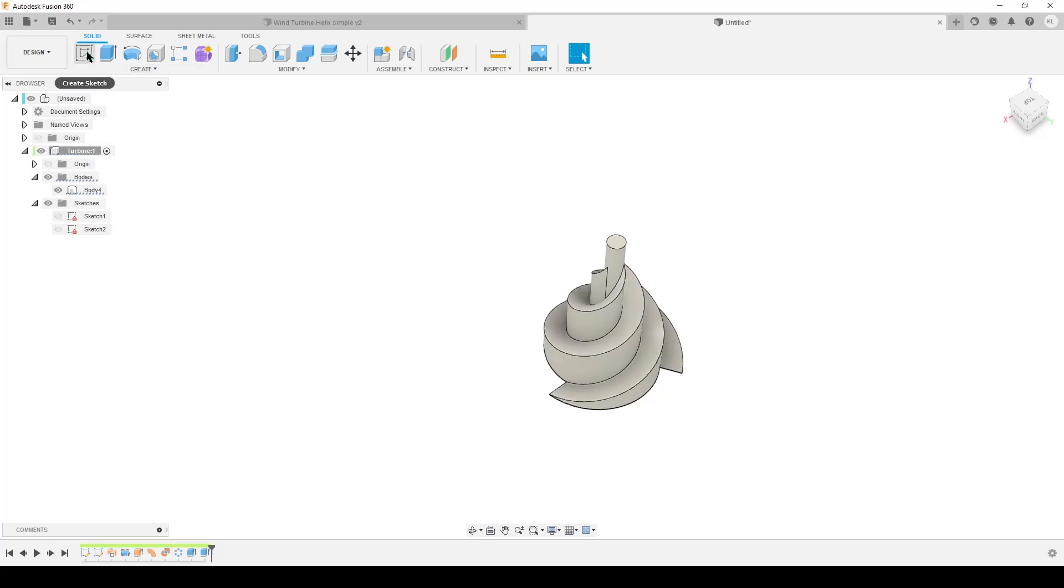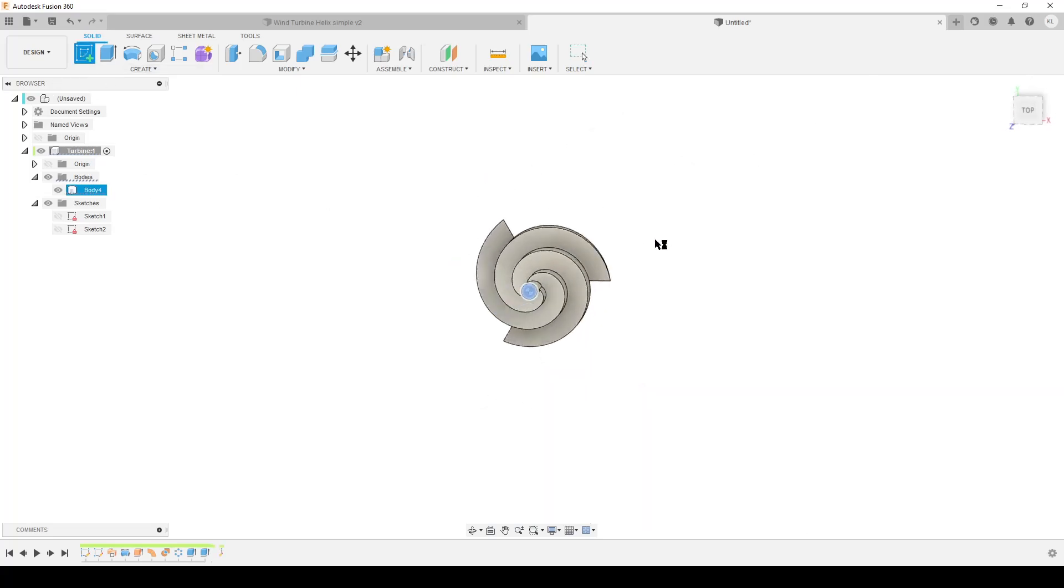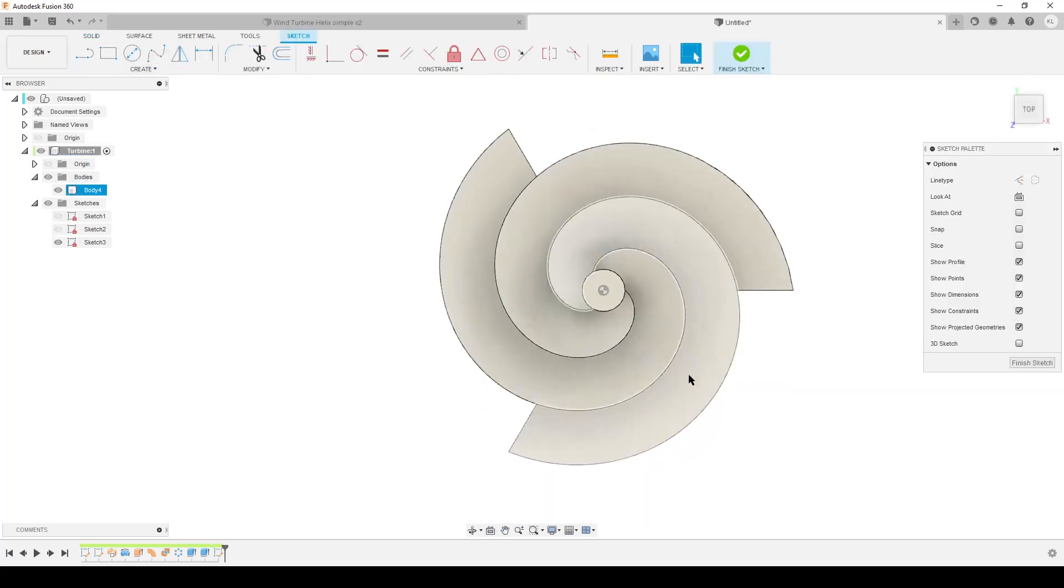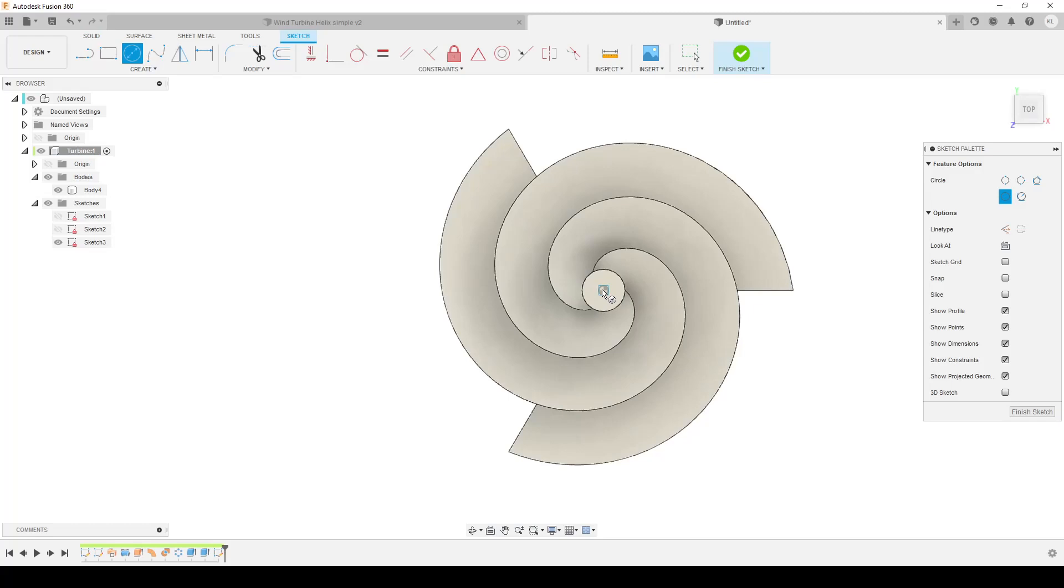And of course we need a hole for everything. I'm gonna start a sketch up here. You can use a hole command if you want, but I'm gonna do a circle here. Axle, let's call it that. That's gonna be 10 millimeters.